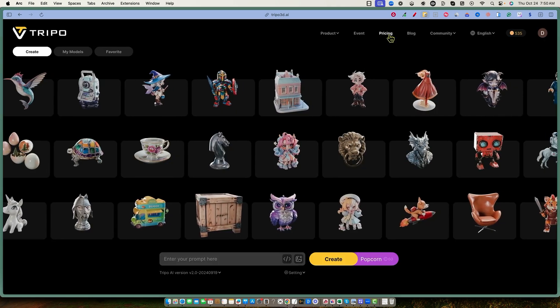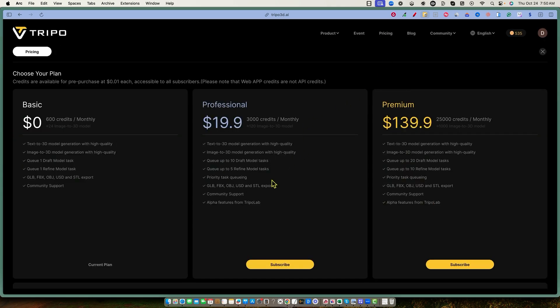Let's check out the pricing. I'm not an affiliate — I just want to share cool tools I'm finding. You get 600 credits monthly on the free plan. Generally it costs five or more credits per action. For 3,000 credits it's $20 a month, and there's a $139 plan with 25,000 credits if this tool is going to change your business — you'd probably see the value in it.